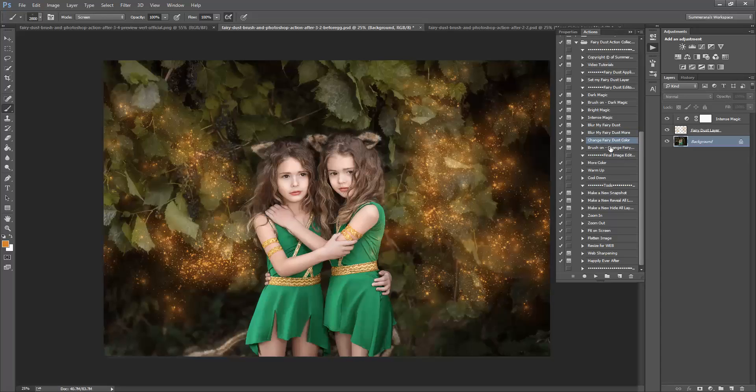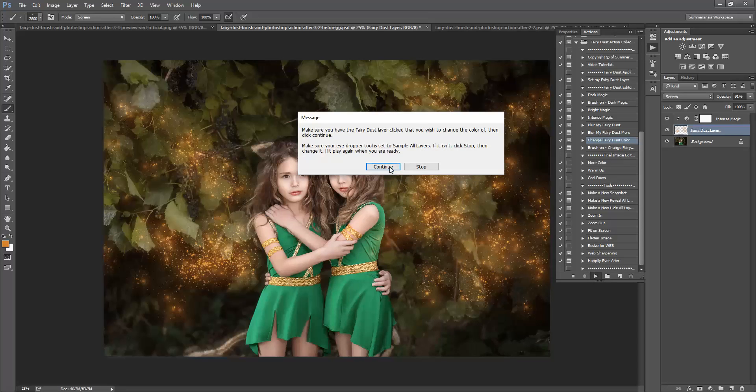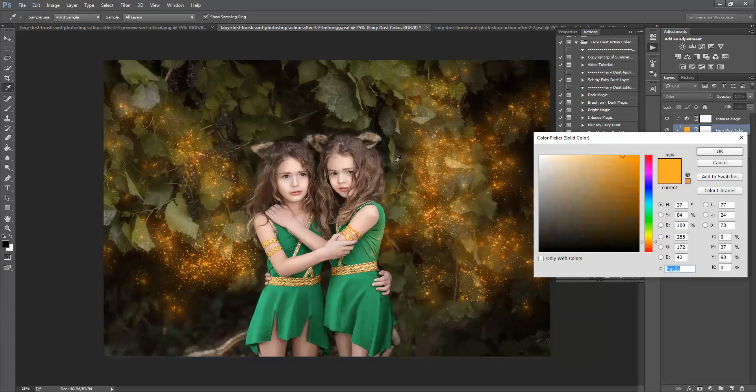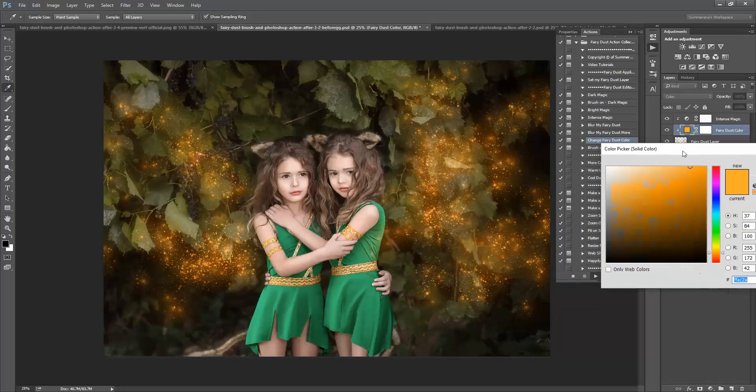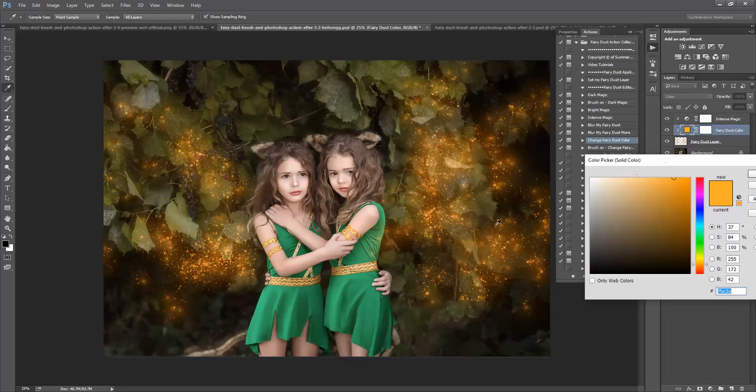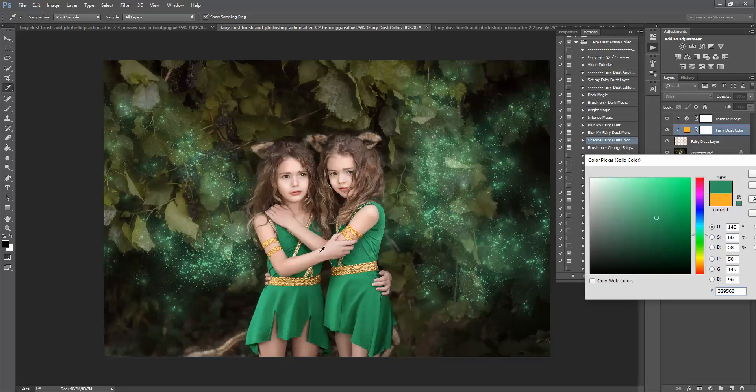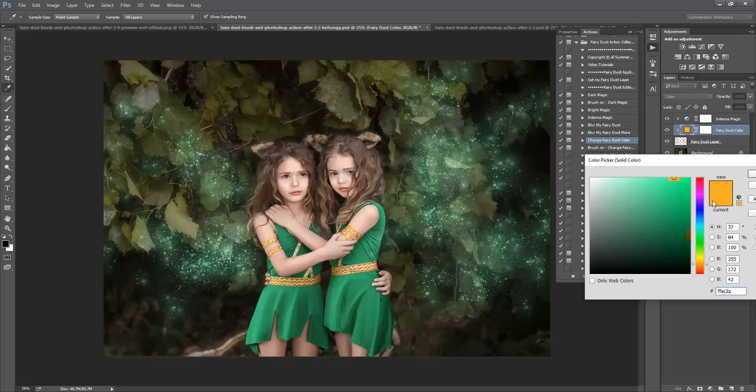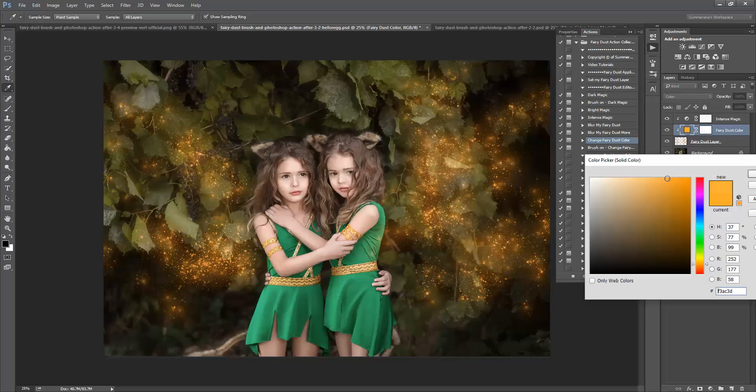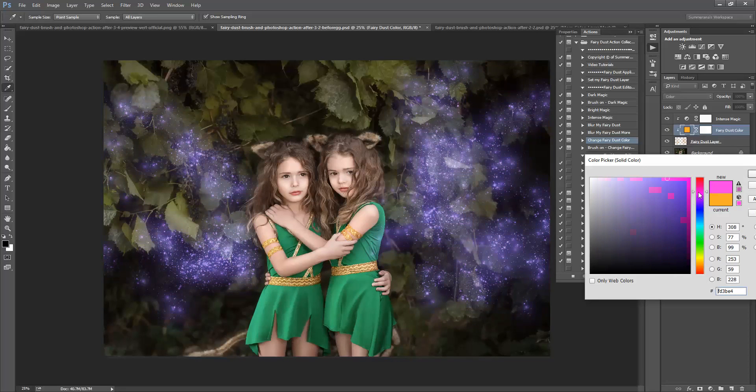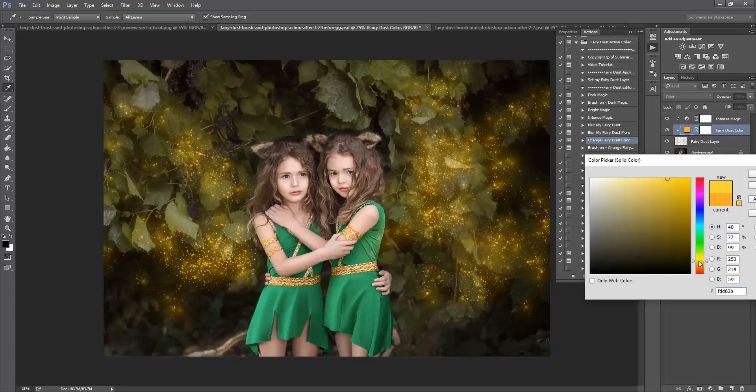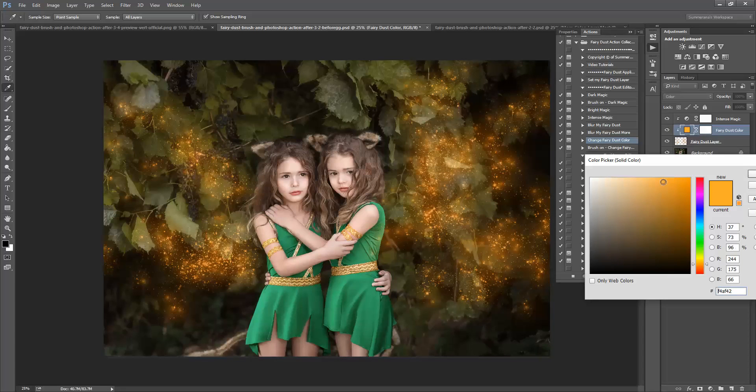To change your fairy dust color, press play. Here you can select a different color. You can select an area in your image or anything from the color picker box here.